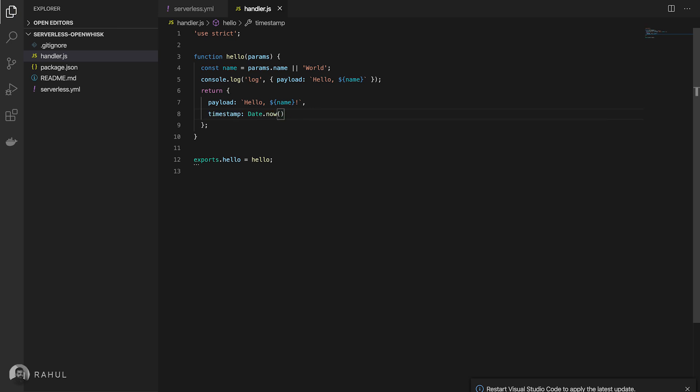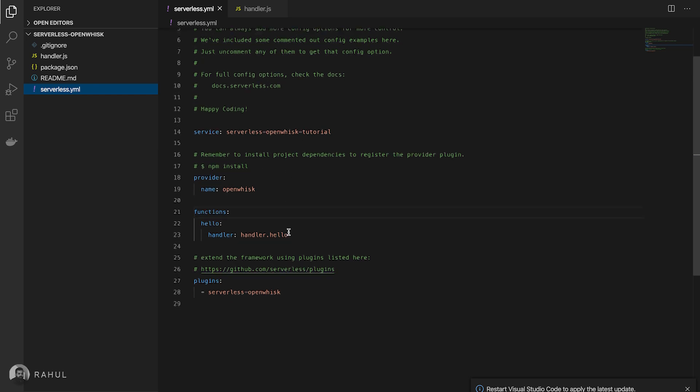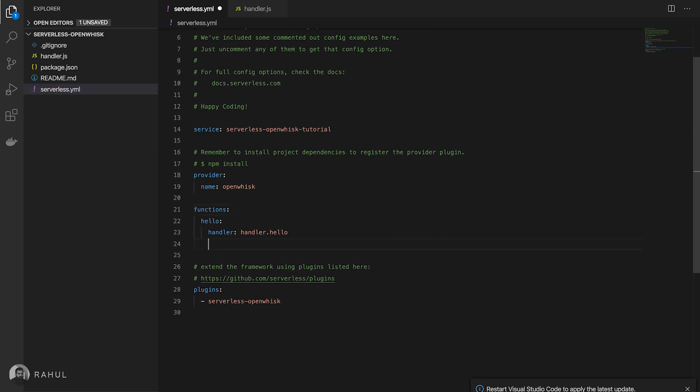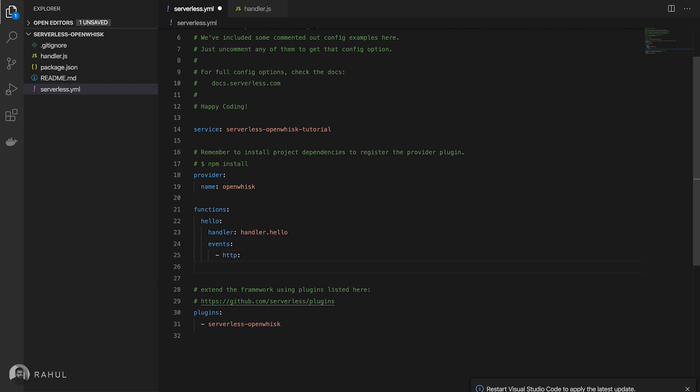Now we have some configuration on the serverless file. I'm going to add the serverless function. For that I'm going to use events, HTTP events, and the method is get method.